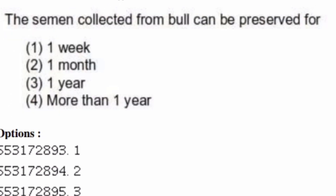Semen collected from a bull can be preserved for — options are: one week, one month, one year, more than one year. The right answer is option four, more than one year.